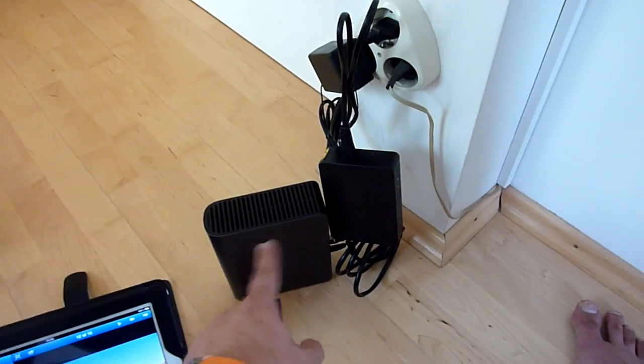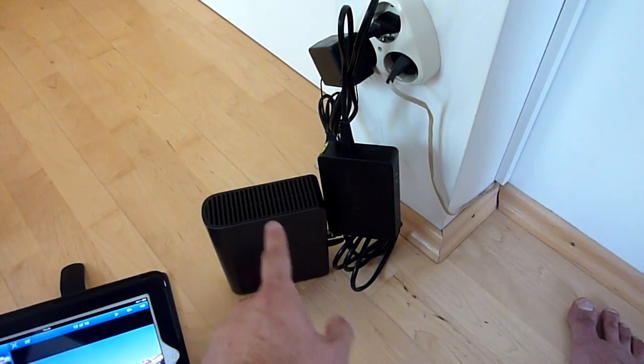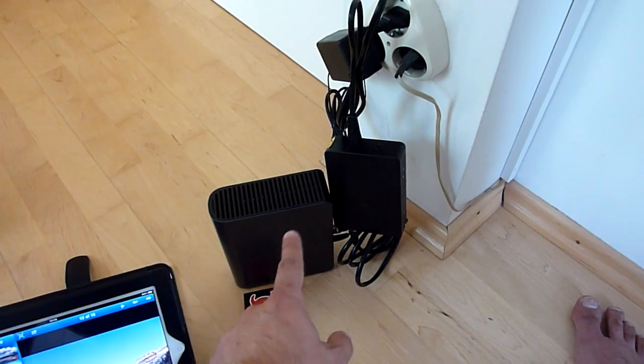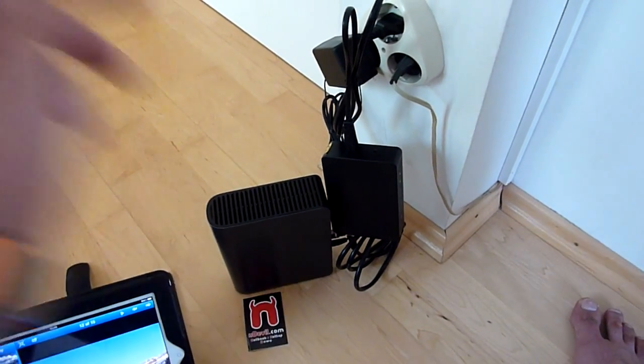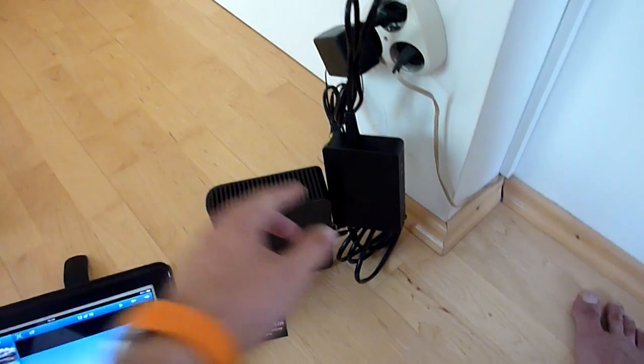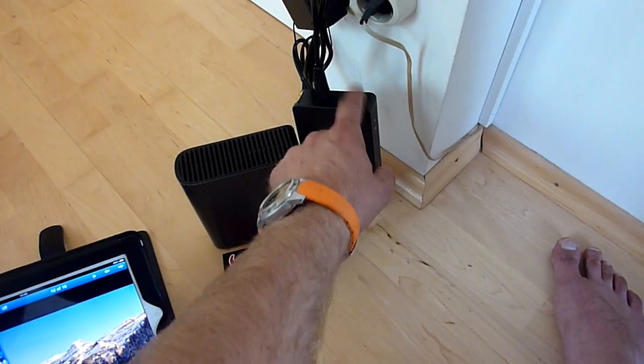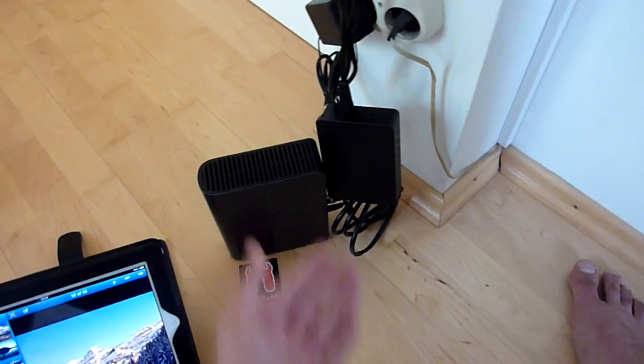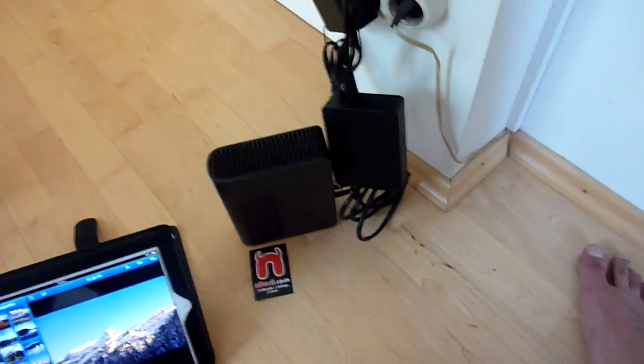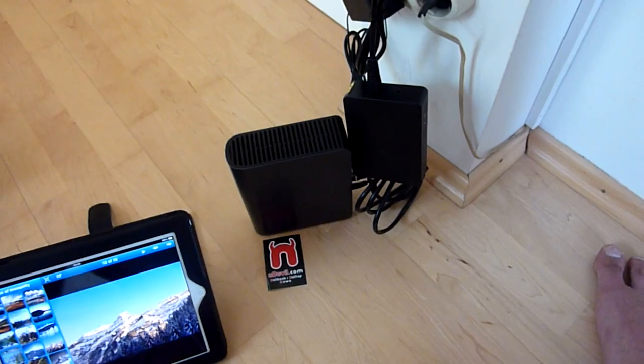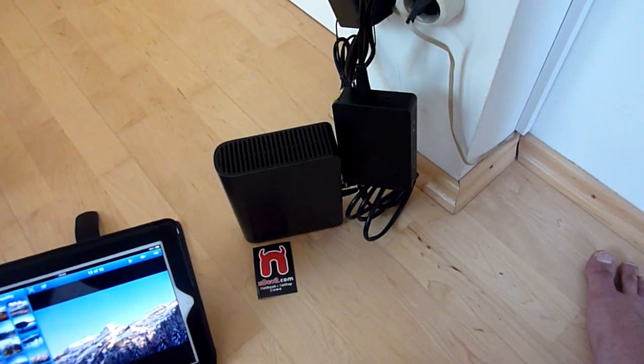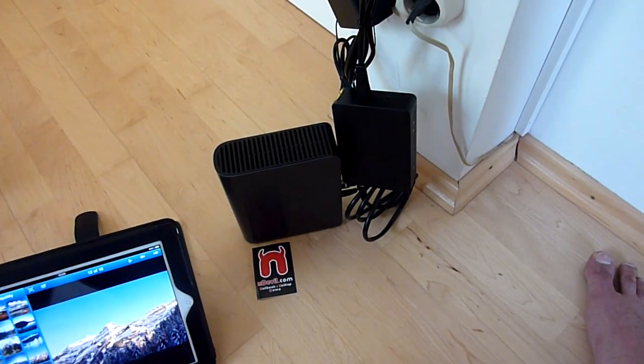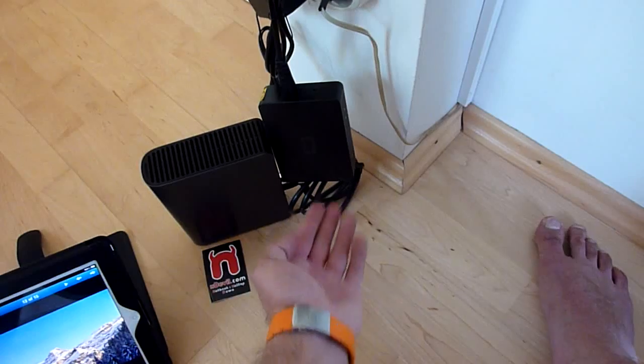This box sends the information from this network attached storage to my computer to another box which is in my room. There are two of these inside the package when you buy one and you are able to plug up to four devices into one of these.